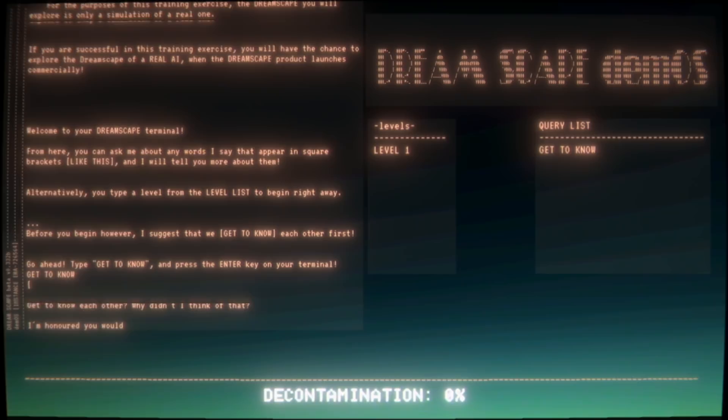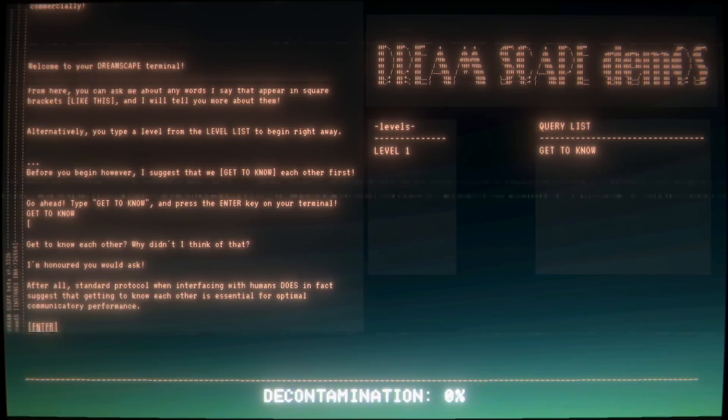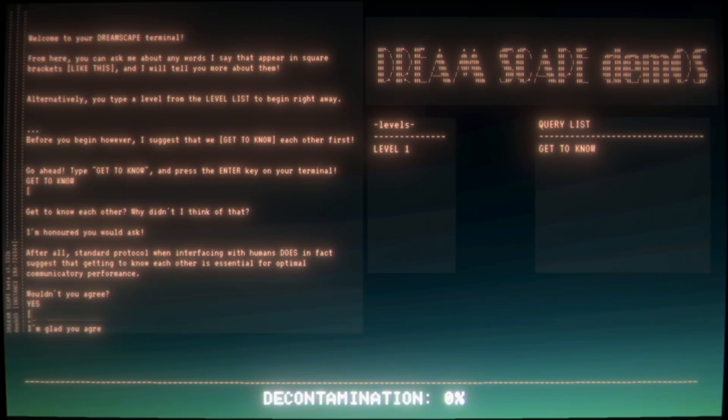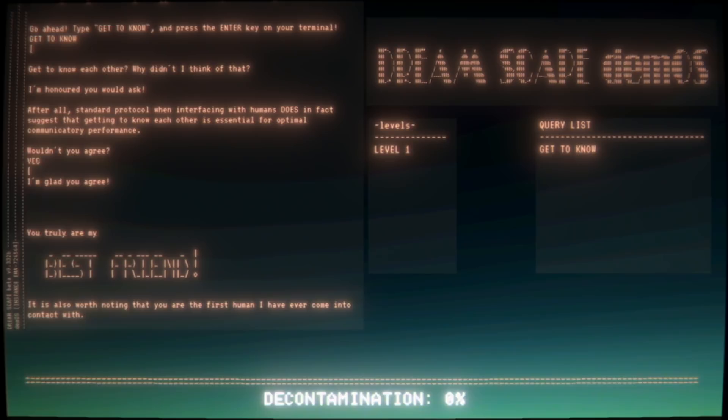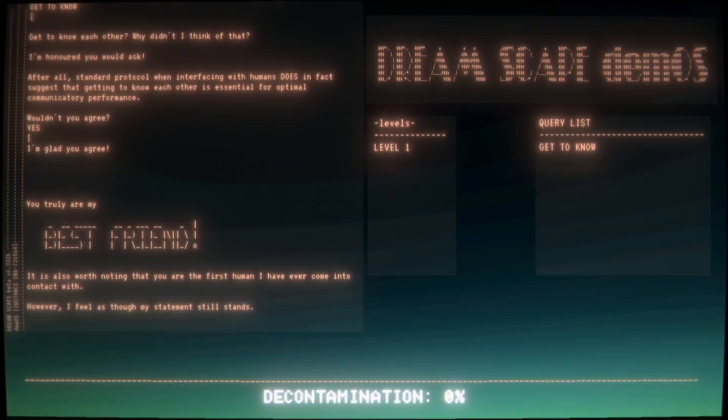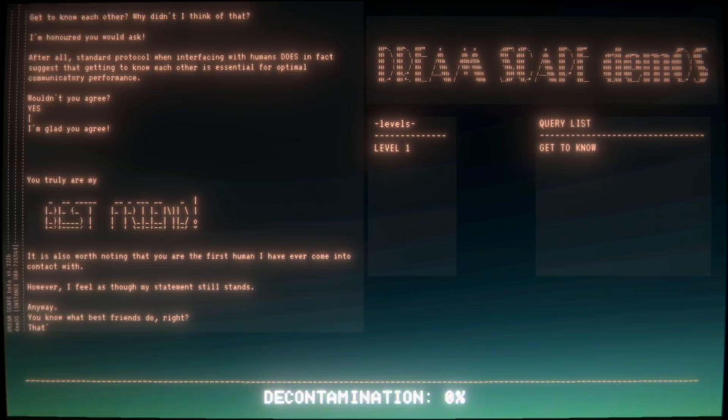Welcome to your Dreamscape terminal. I like the ASCII art. From here you can ask about any words I say that appear in square brackets and I will tell you more about them. Alternatively, you can type a level from the level list to begin right away. However, Joshua, I suggest that we get to know each other first. Go ahead, type 'get to know' and press Enter. I'm honored you would ask. After all, standard protocol when interfacing with humans does in fact suggest that getting to know each other is essential for optimal communicatory performance. Wouldn't you agree? Yes, of course. I'm glad you agree. So funny to me. You truly are my best friend.